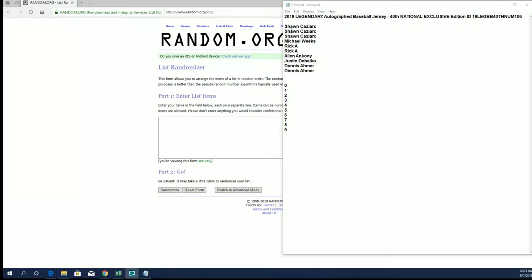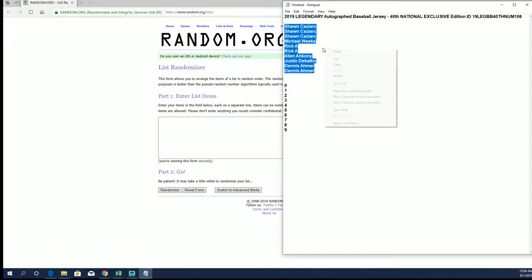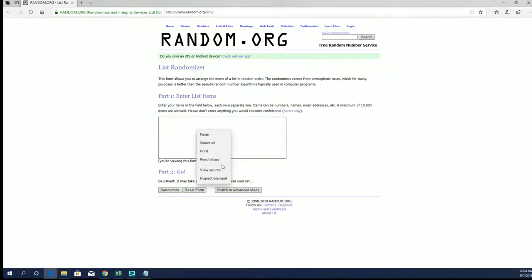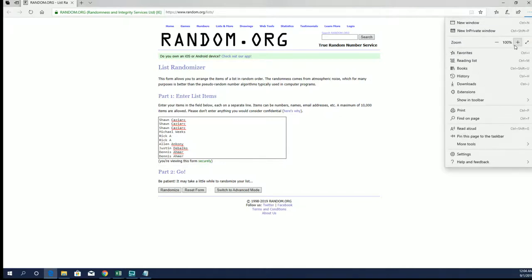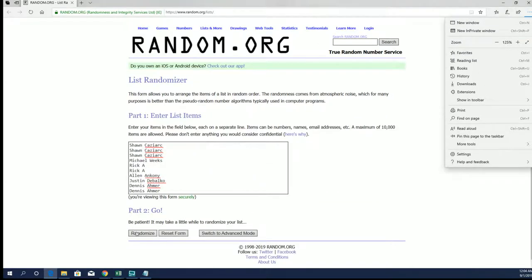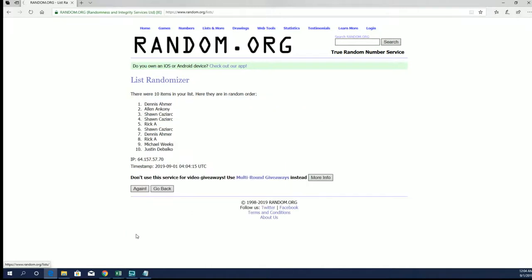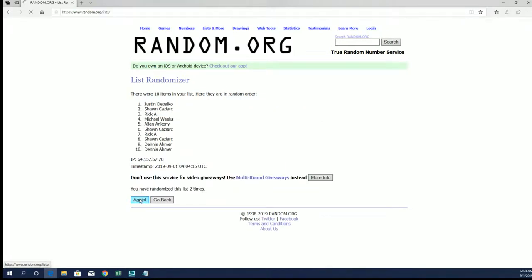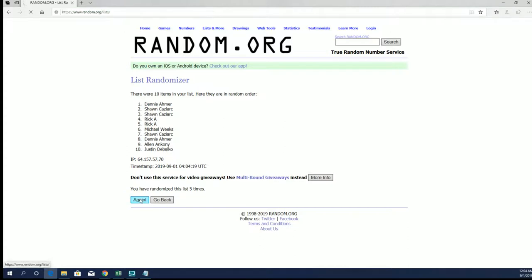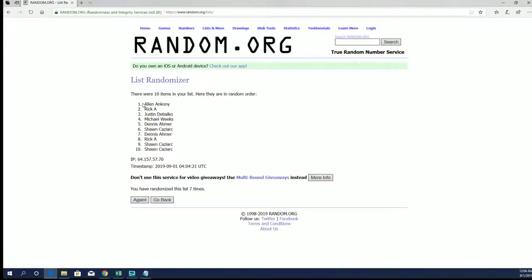All right, Sean C down to Dennis A, let's copy and paste this. Ten roll names in numbers seven times each. All right, Alan A to Sean C.